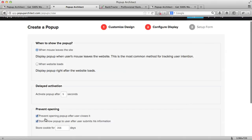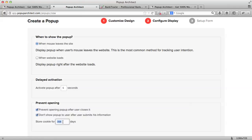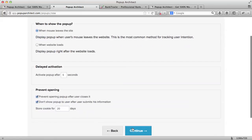The prevent opening function prevents the pop-up from opening to the same user again, so your pop-up doesn't feel intrusive or it doesn't feel like spam. In this case, I will choose the pop-up from reopening for 20 days. And, that's it. Now, we can continue.